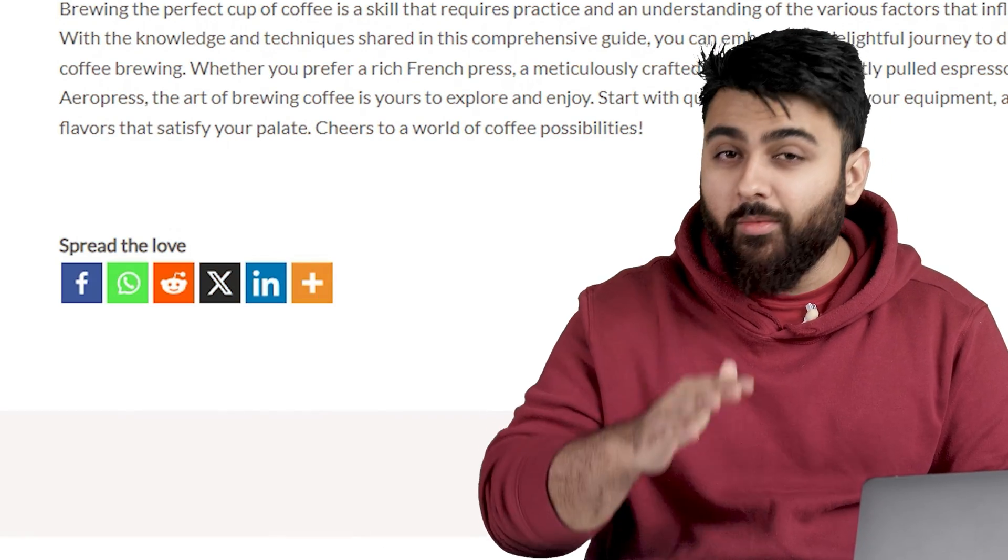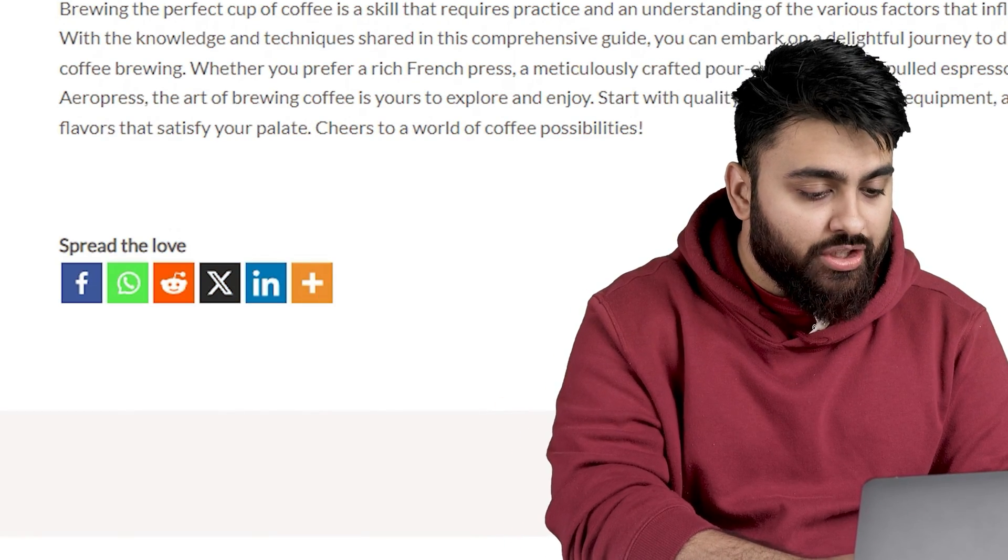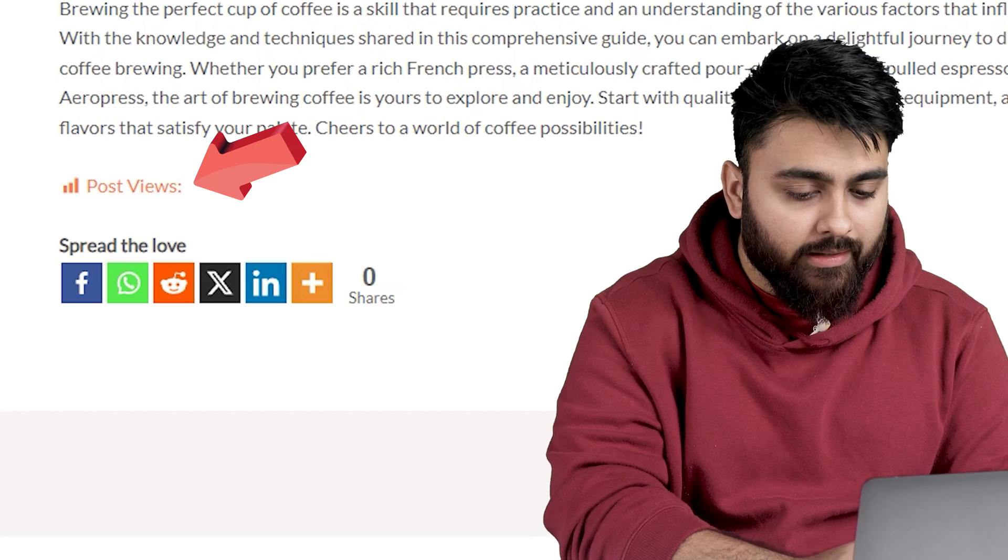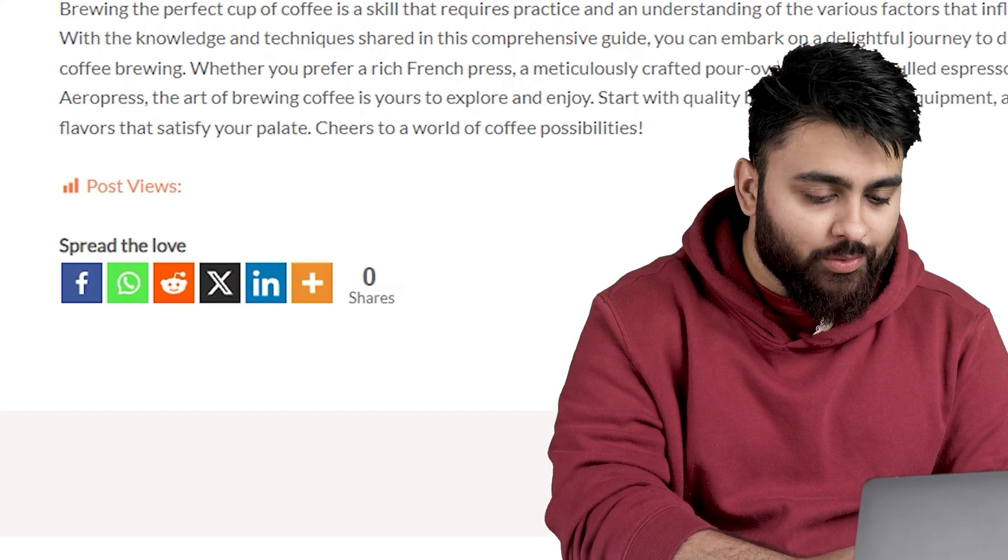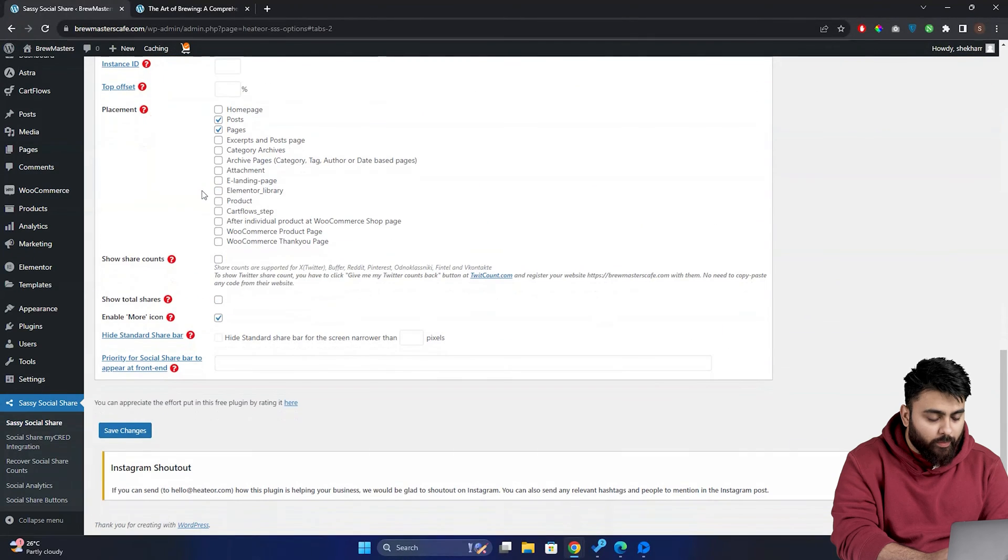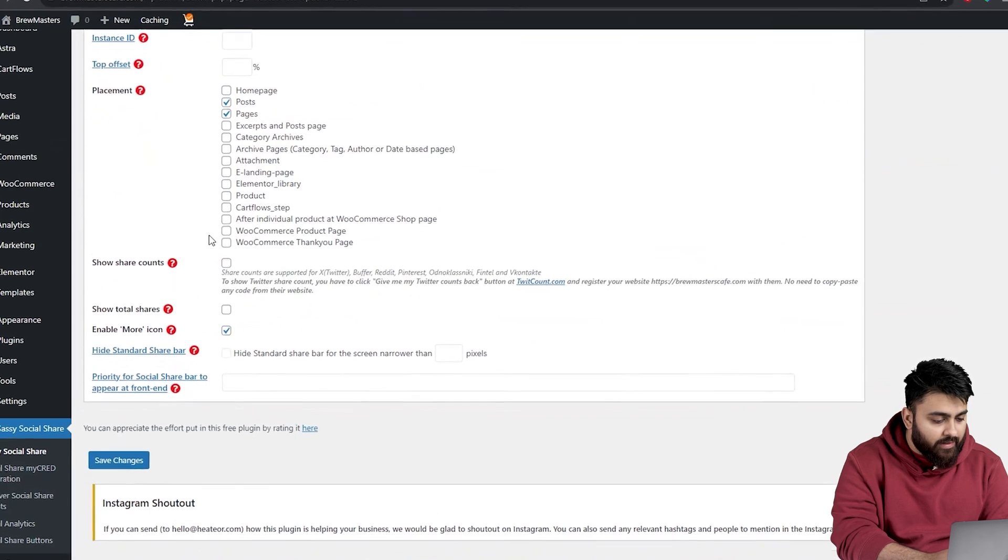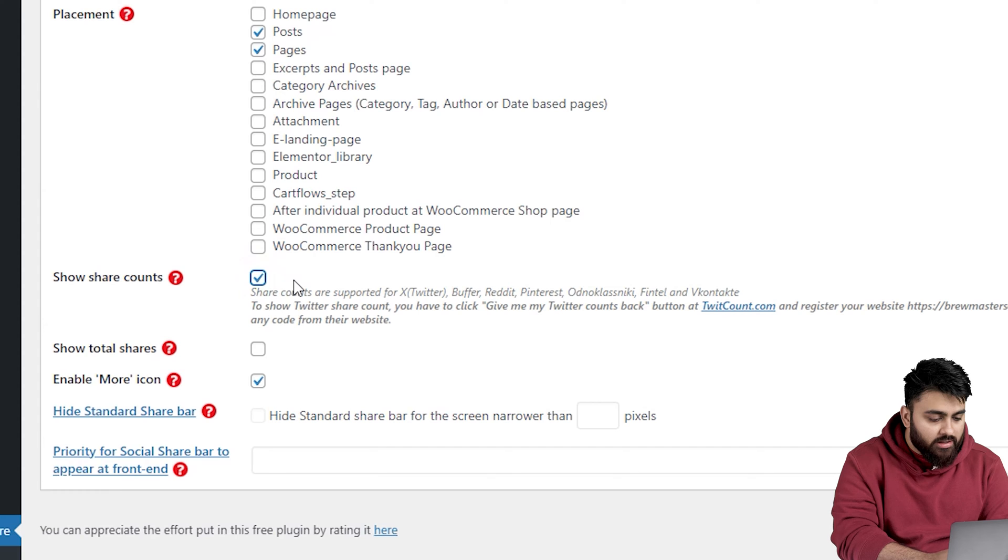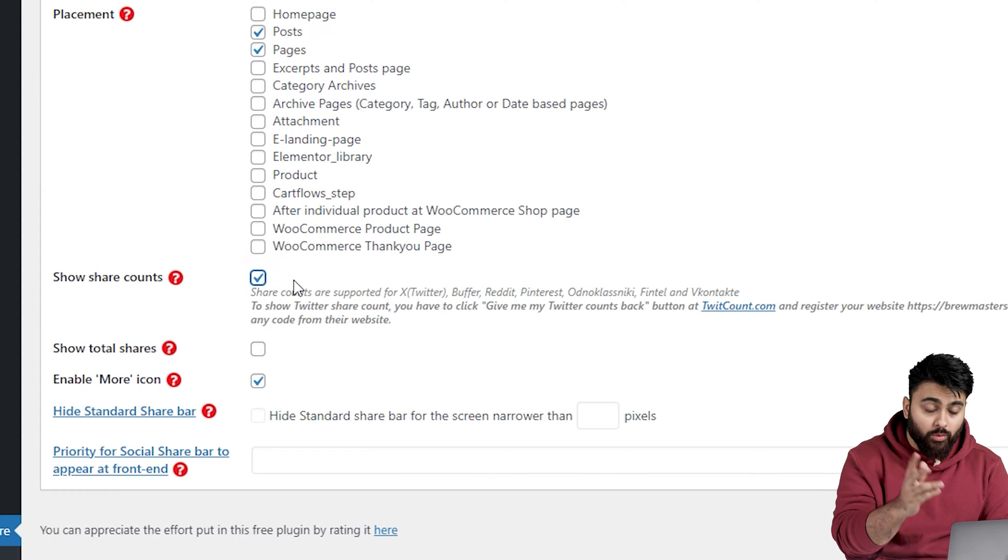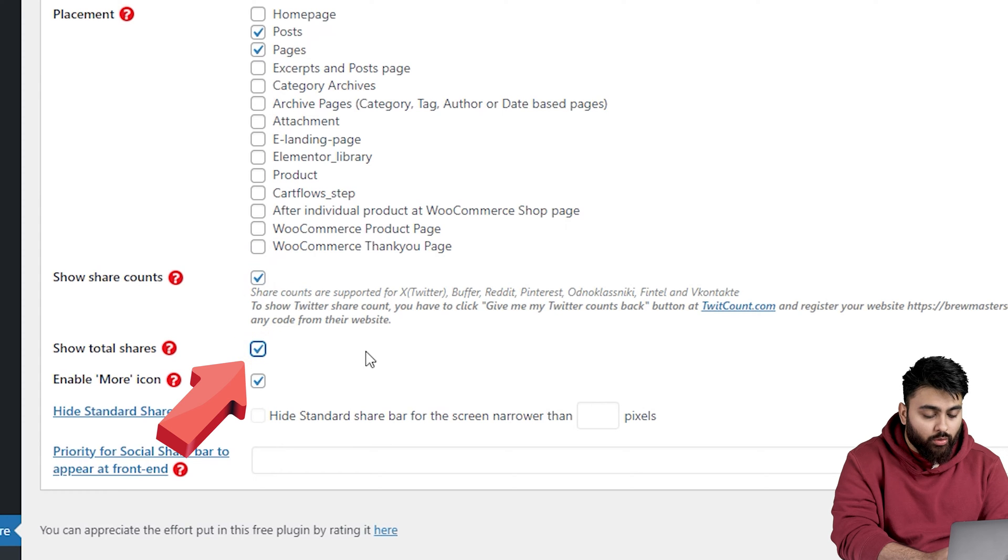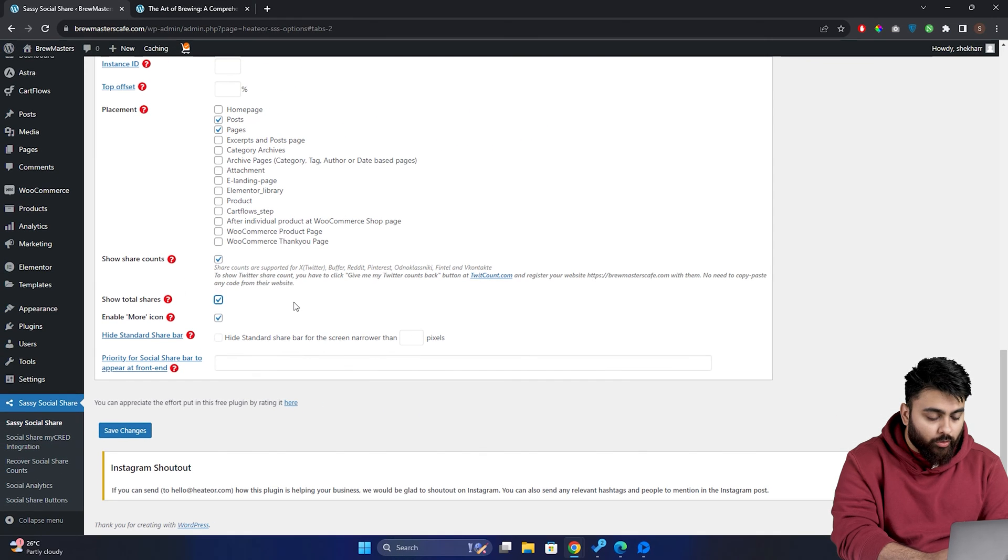I've seen my content perform really well when I also add a share counter like this and a view counter like this. So let me show you how to do that as well. So let's go back to our plugin dashboard, scroll down to placement and just under this, we have two options. The first is to show share counts. Selecting this will show how many shares you have on each platform, but you won't be able to see the total number of shares. To see that you need to select show total shares. Now you'll display both total shares and a breakdown of shares for each platform.